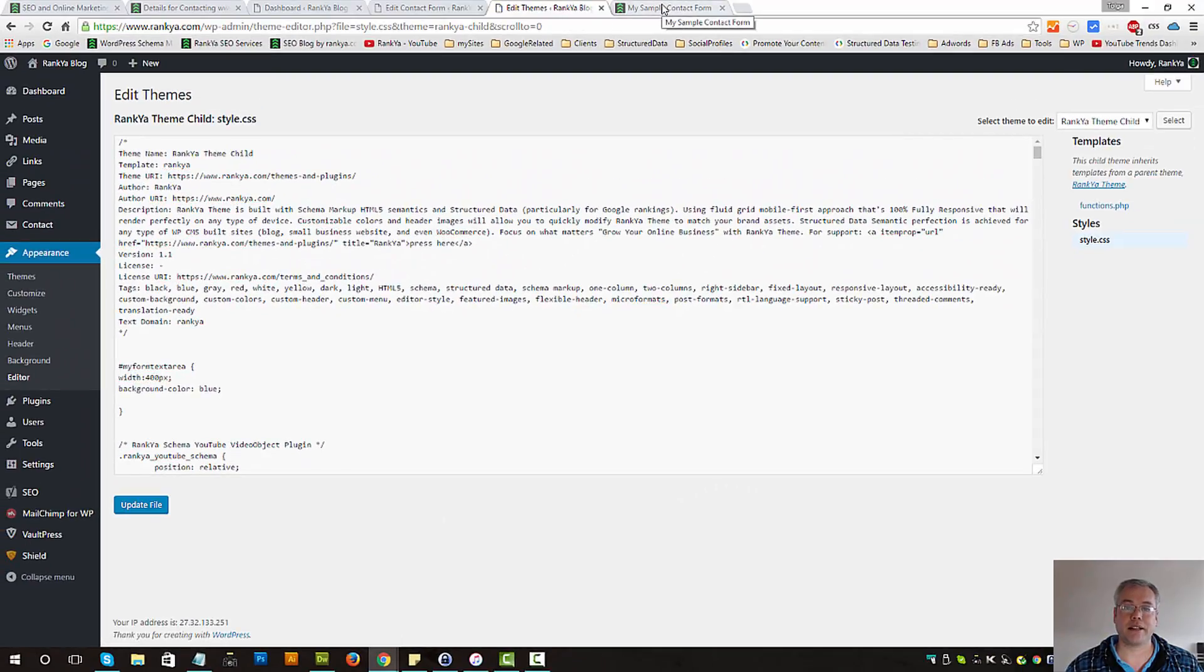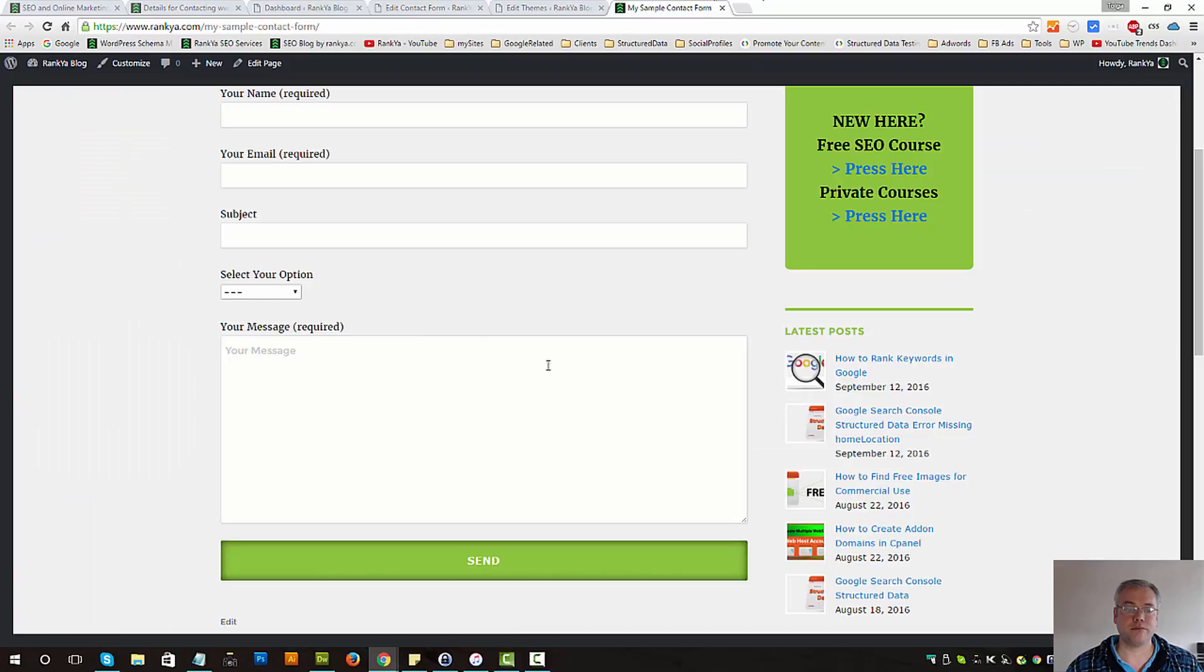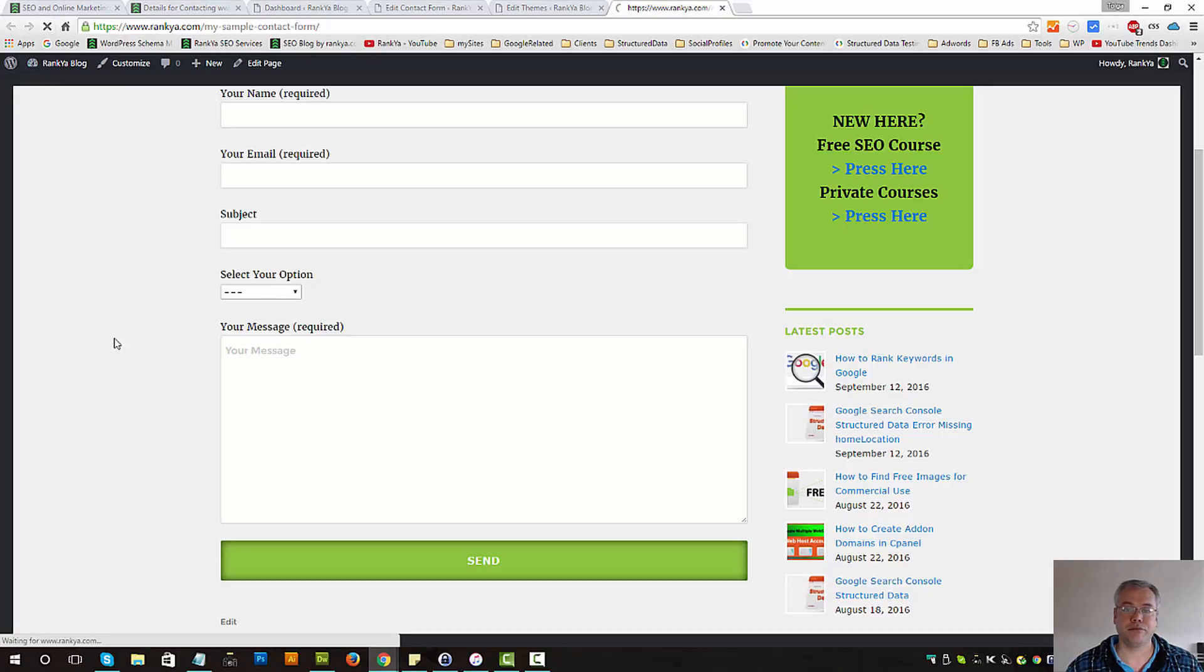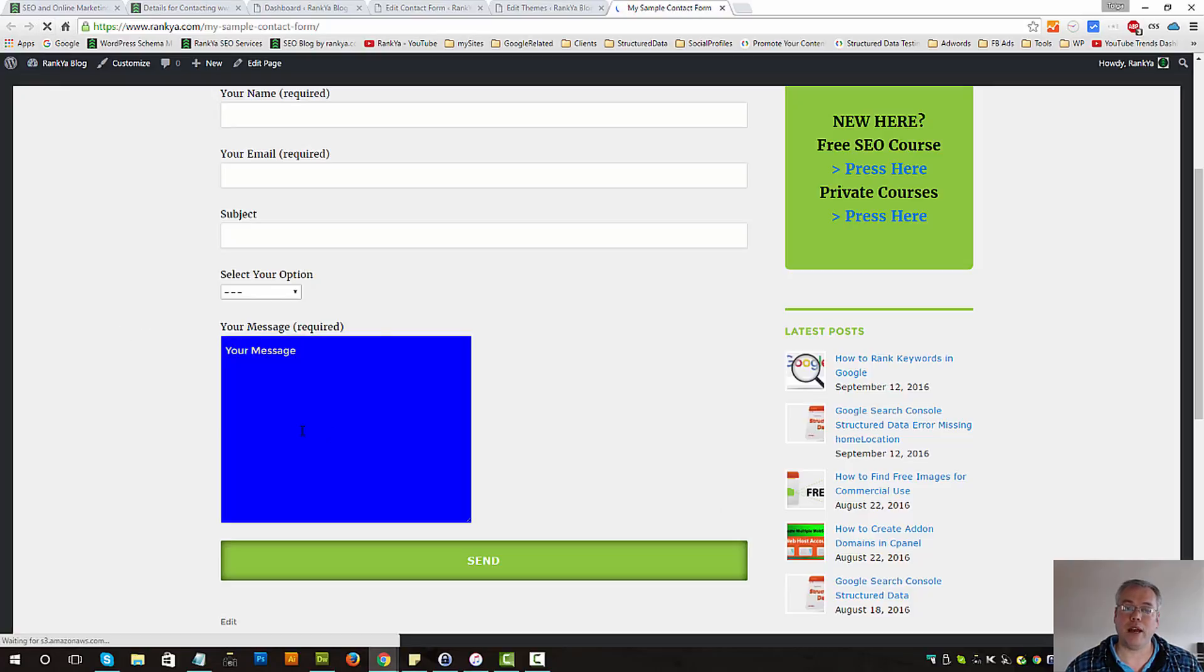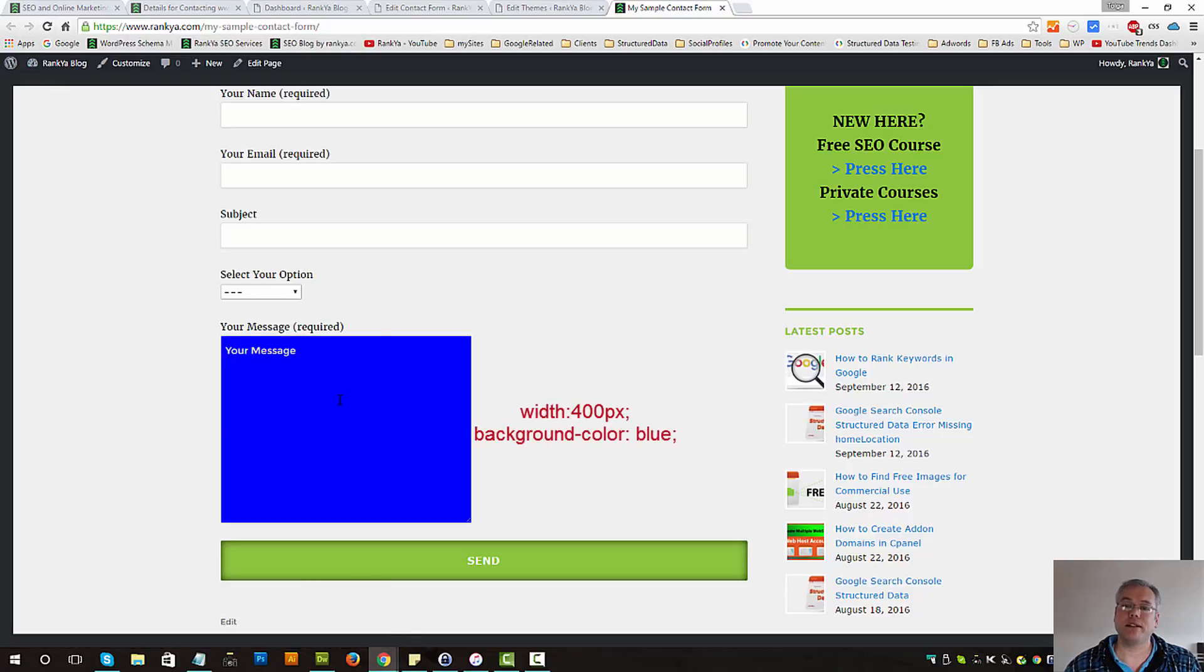Let's refresh the page to see what happens to our text area. And voila, that's what the ID attribute is all about.